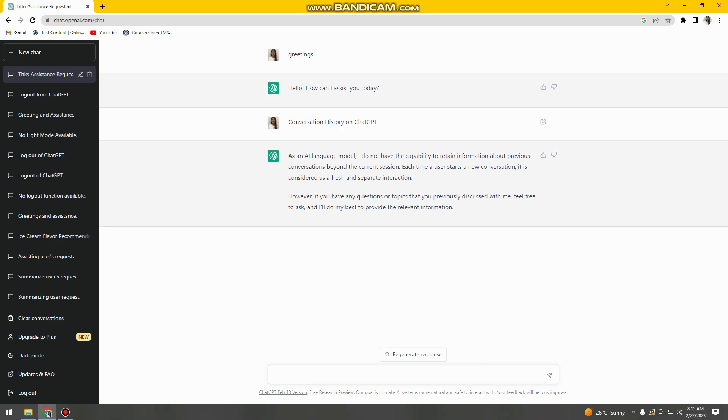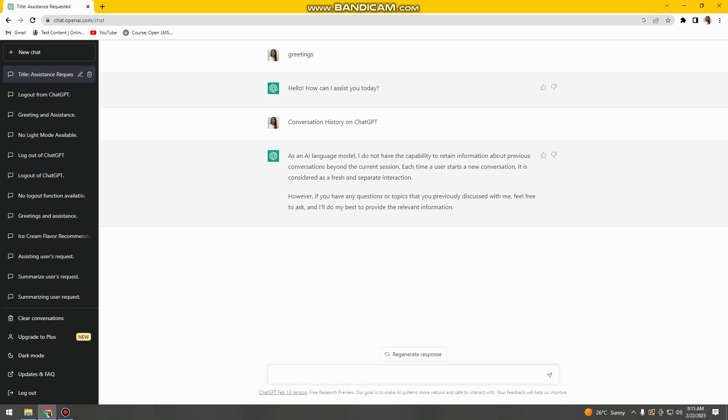I typed 'conversation history on ChatGPT' and it says that as an AI language model, I do not have the capability to retain information about previous conversations beyond the current session. Each time a user starts a new conversation, it is considered as a fresh and separate interaction. However, if you have any questions or topics that you previously discussed with me, feel free to ask and I'll do my best to provide the relevant information.